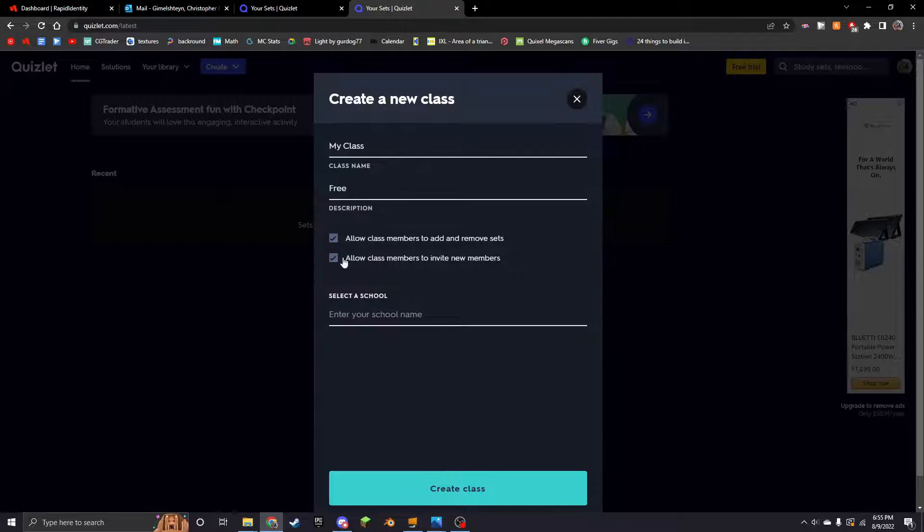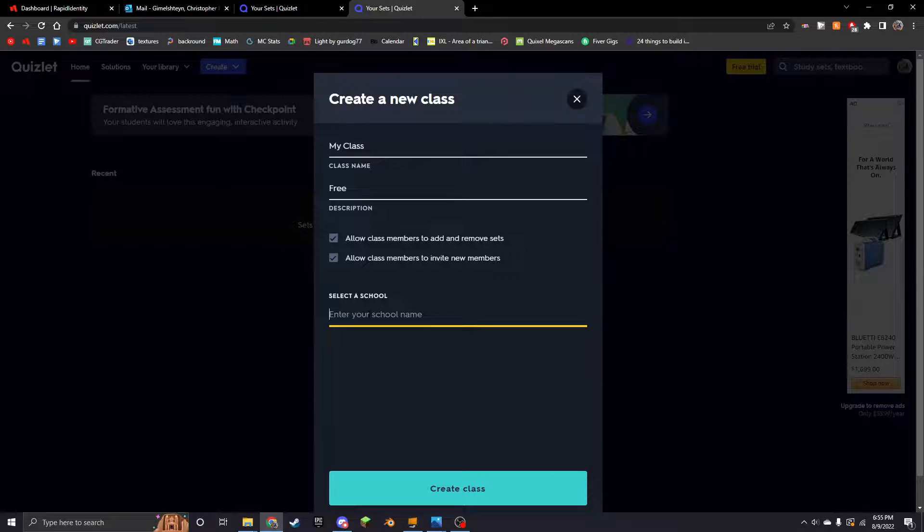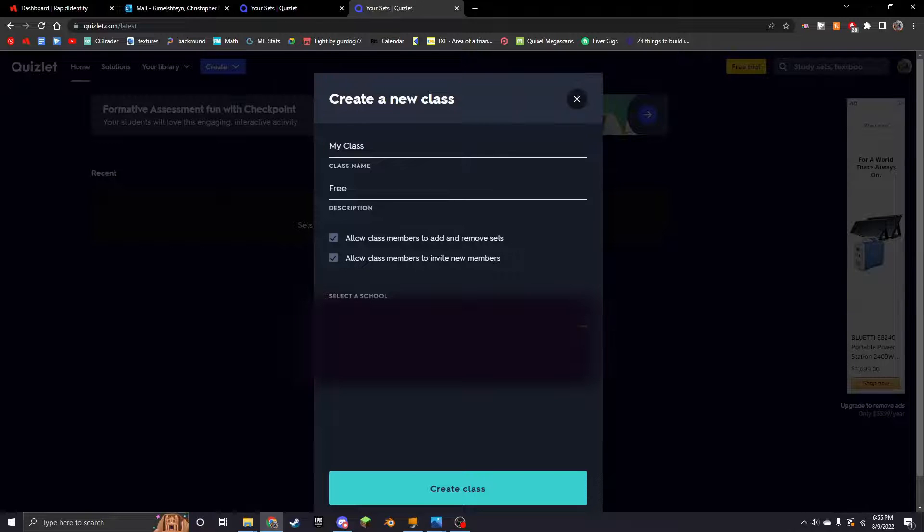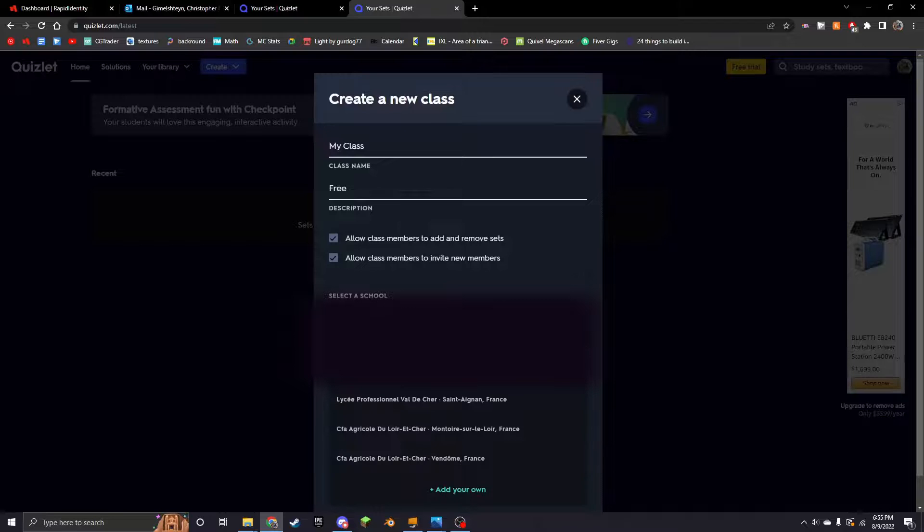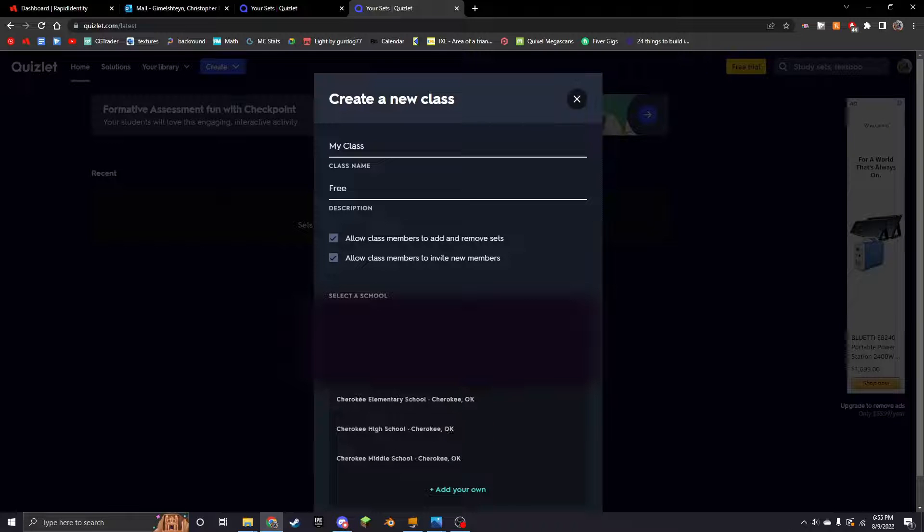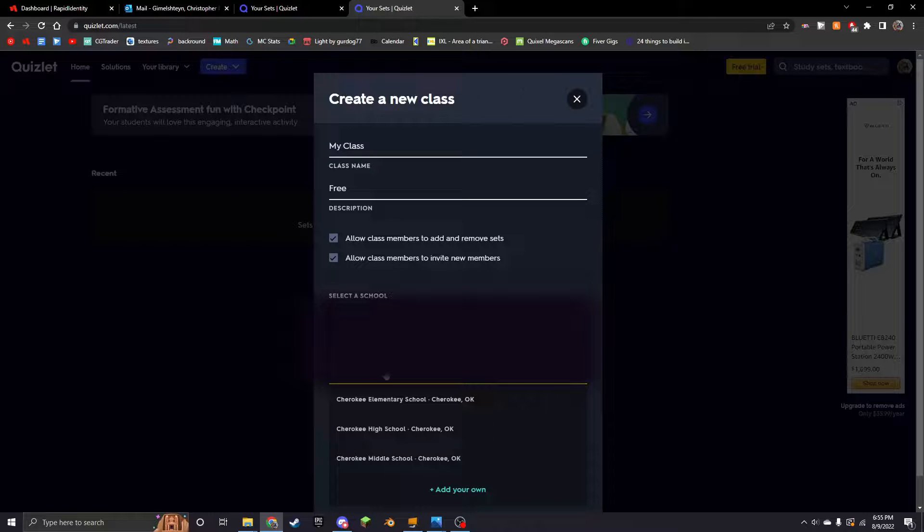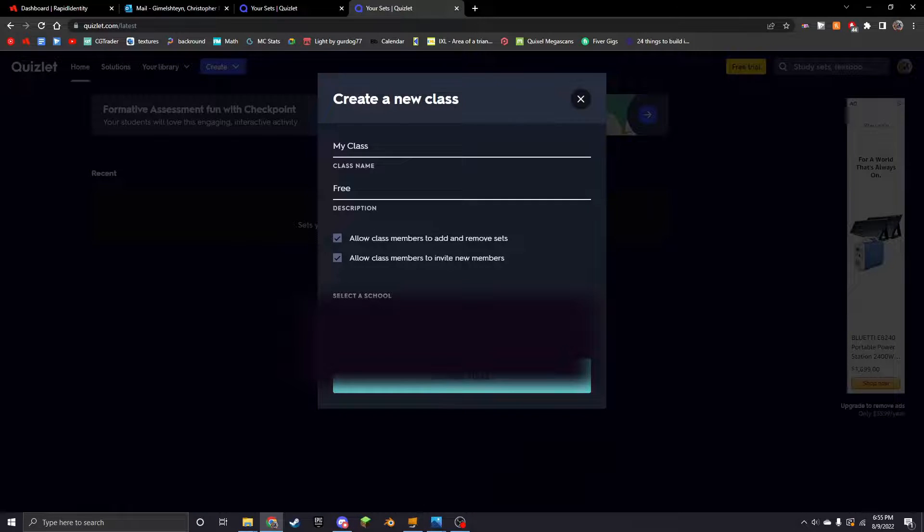Enter description. Free. Allow class members to, yes. So make sure that you have both of these checked. This second one doesn't really matter, but just leave that.